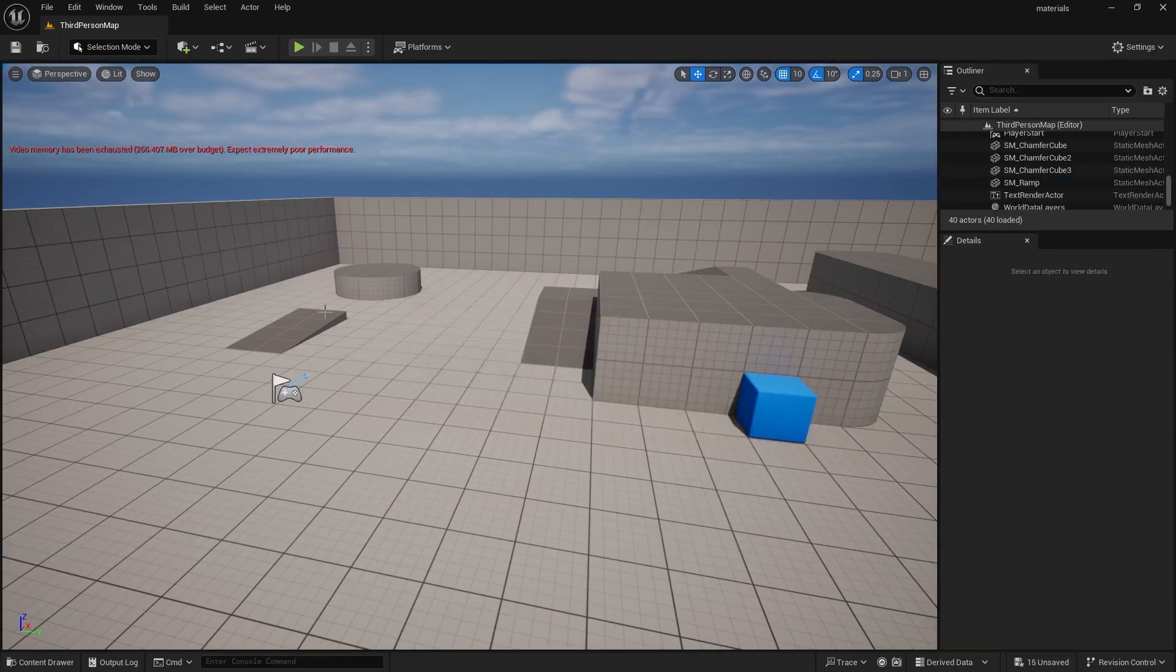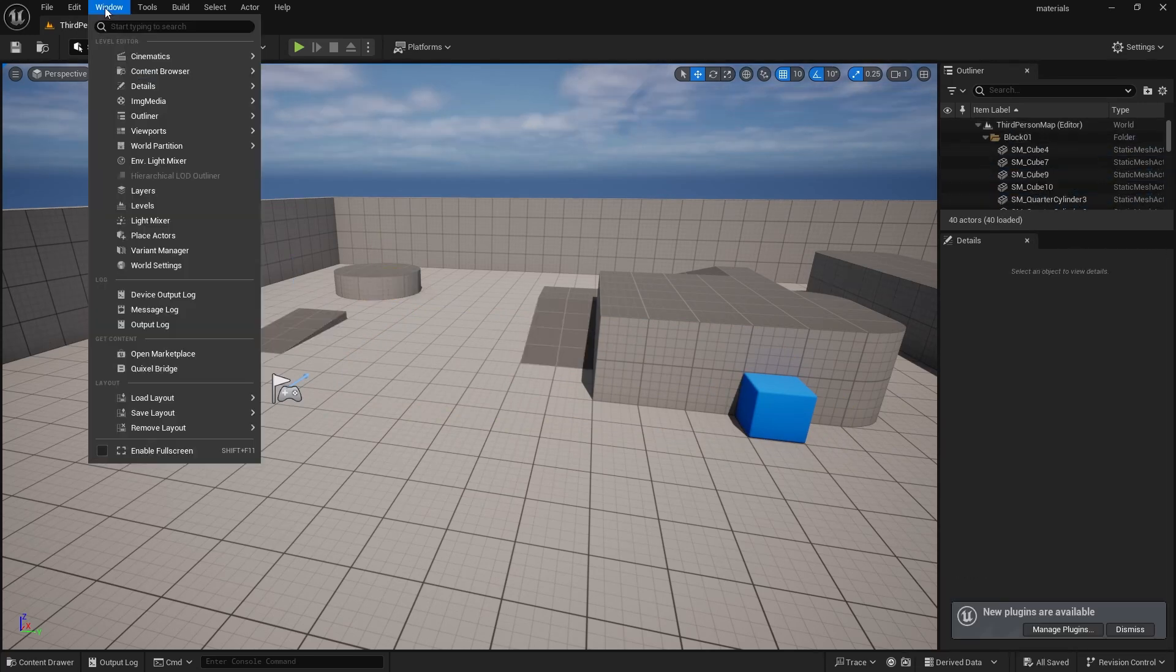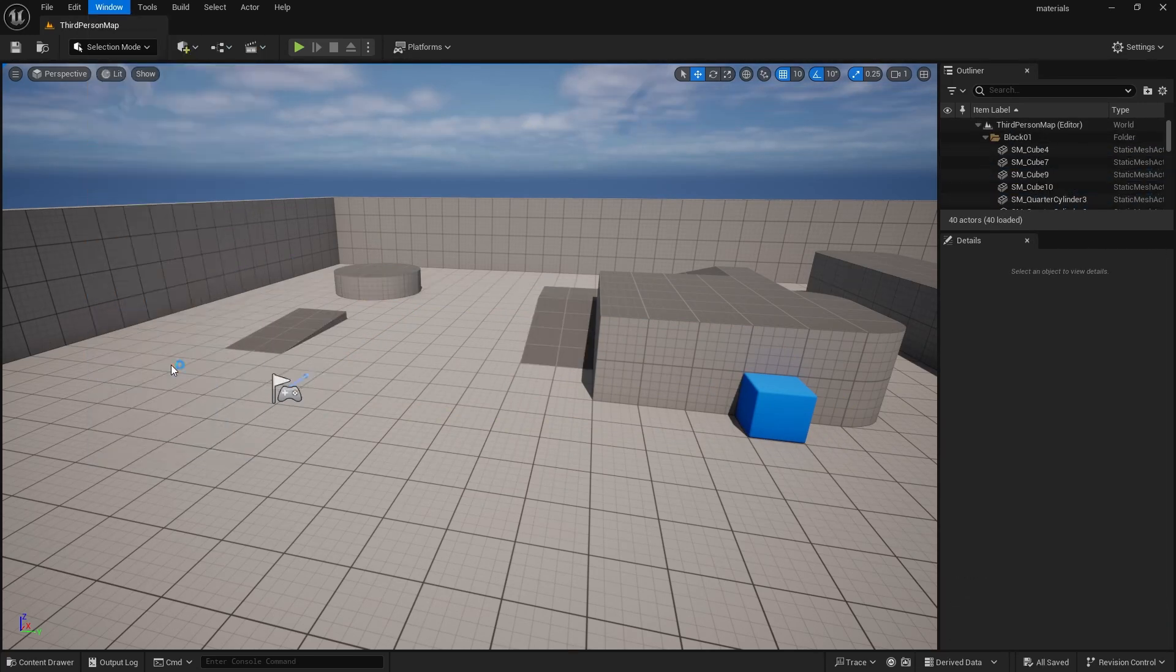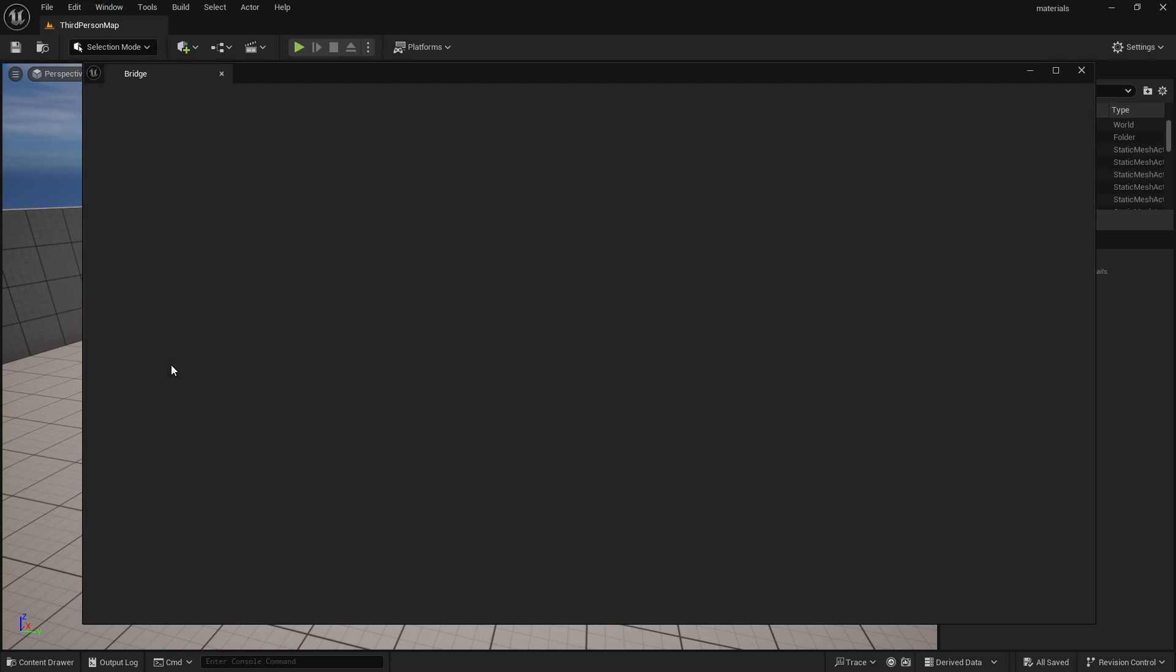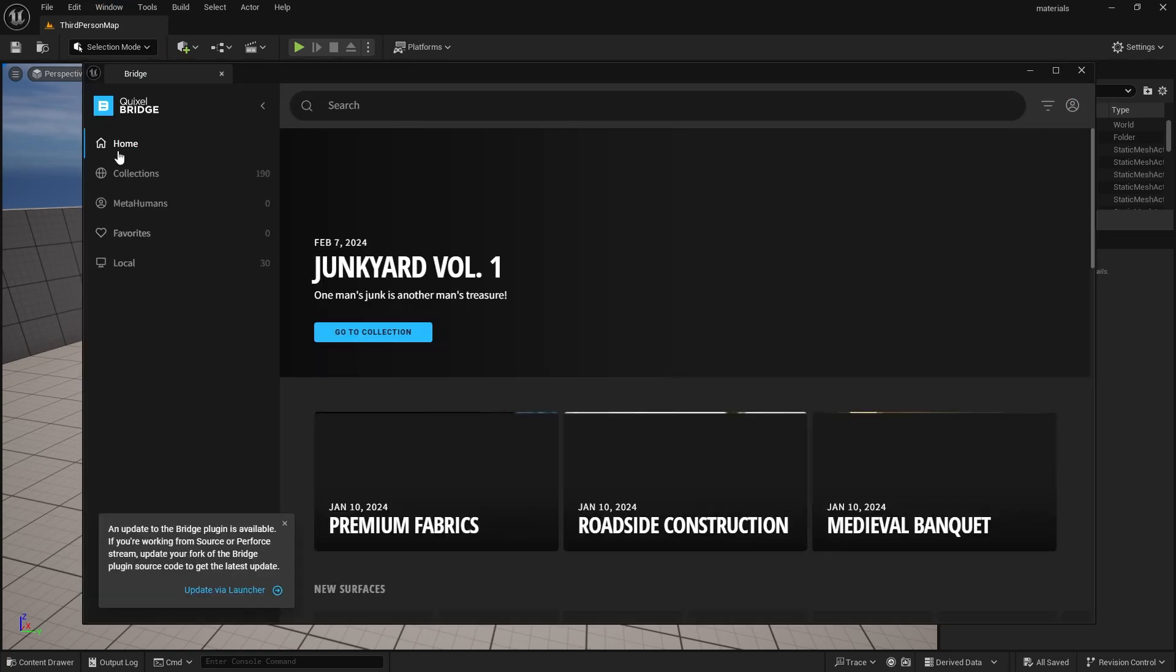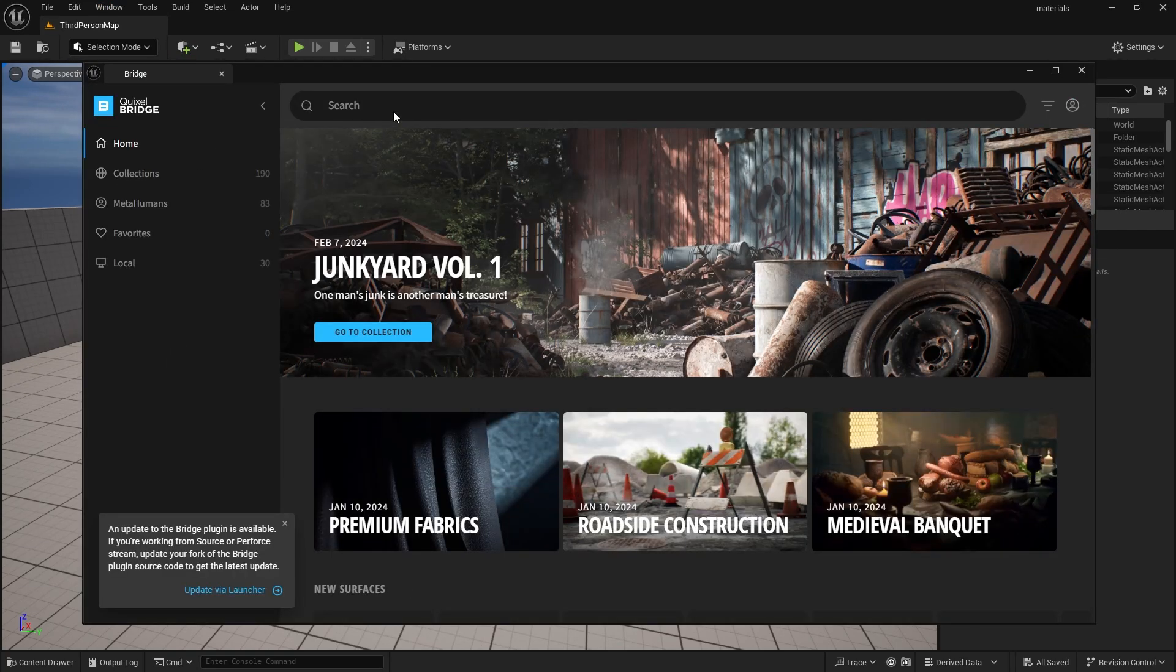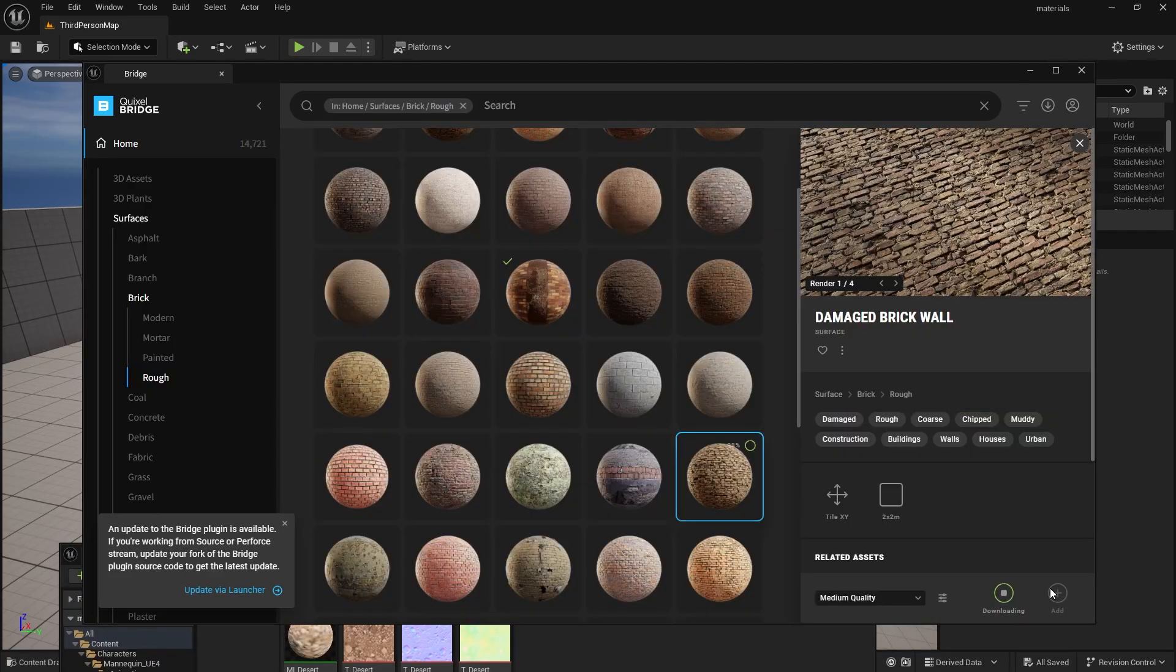I deleted all the objects. Now, we hop on over to Quixel Bridge and look for some high-quality materials. I suggest something like a tile or a brick so you can see the effect. And as usual, your selected material will appear in the Megascan folder.